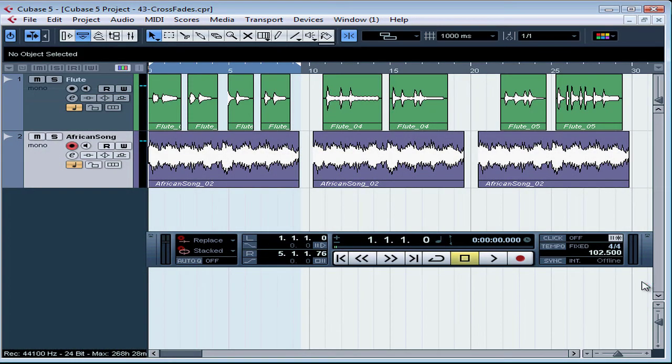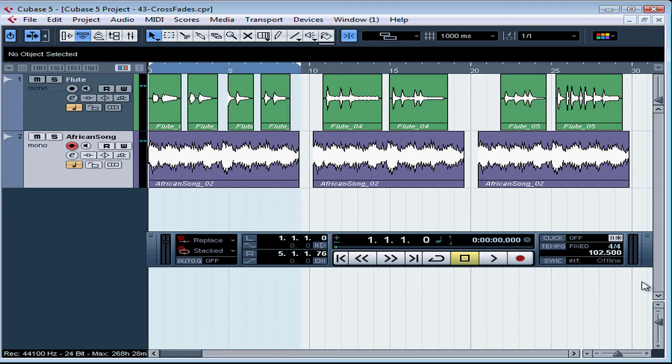Welcome to our lesson about creating crossfades. A crossfade is when you want to overlap two audio events either to create a smooth transition or to apply some special effect. This is a pretty useful tool for merging two takes of an instrument or a voice.